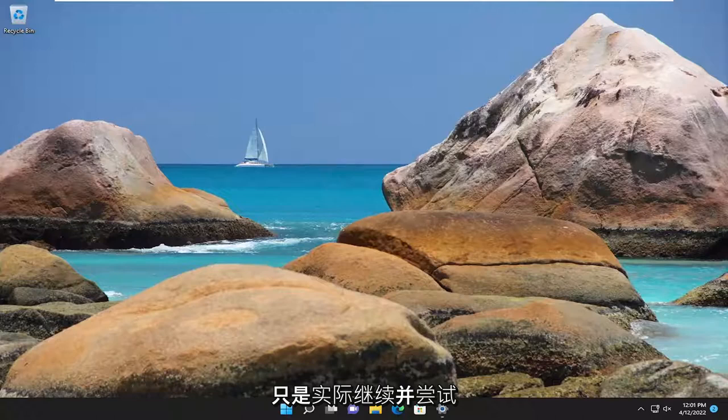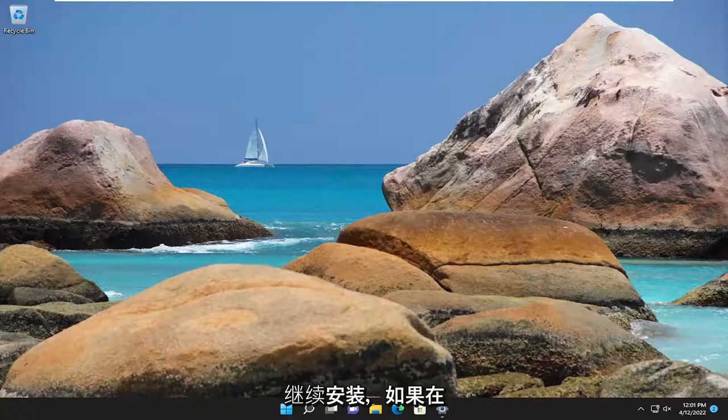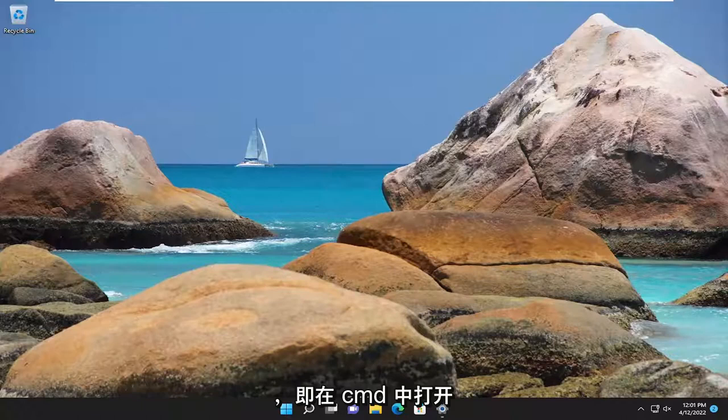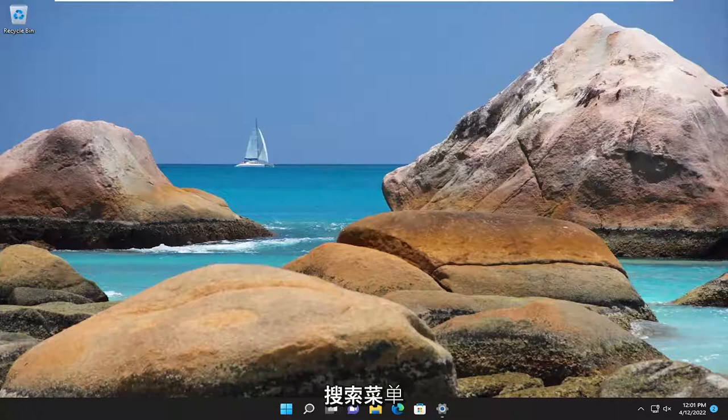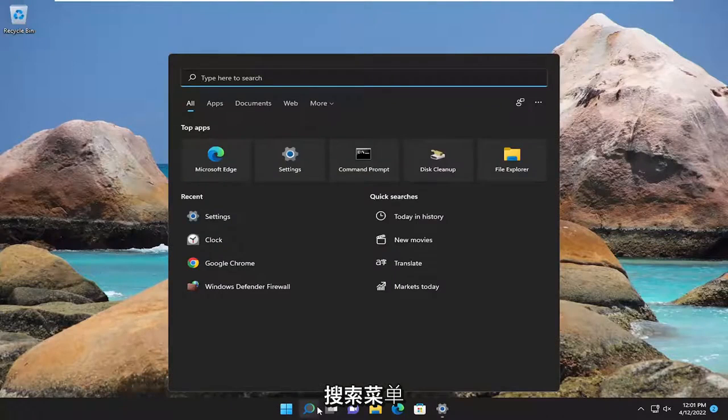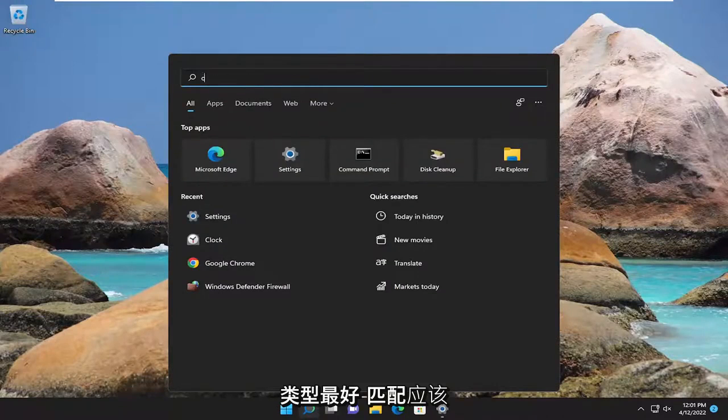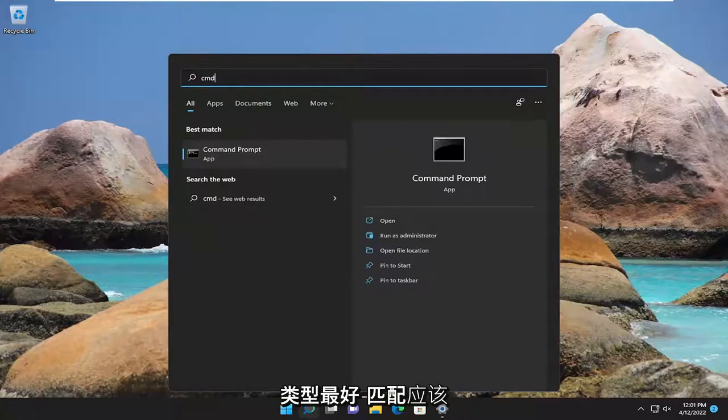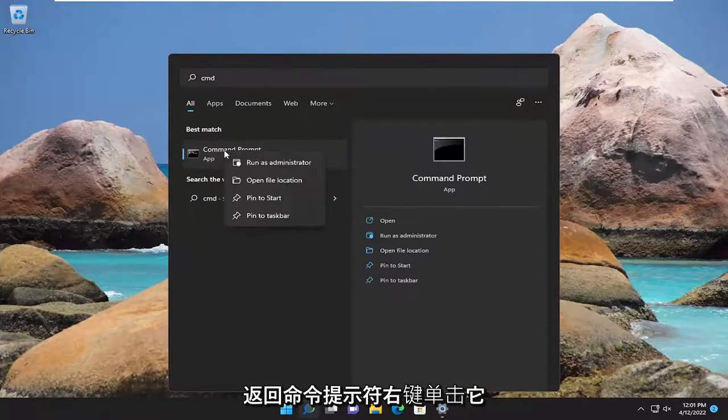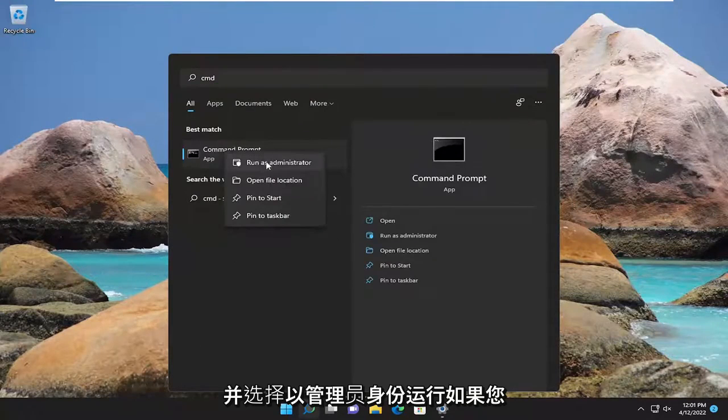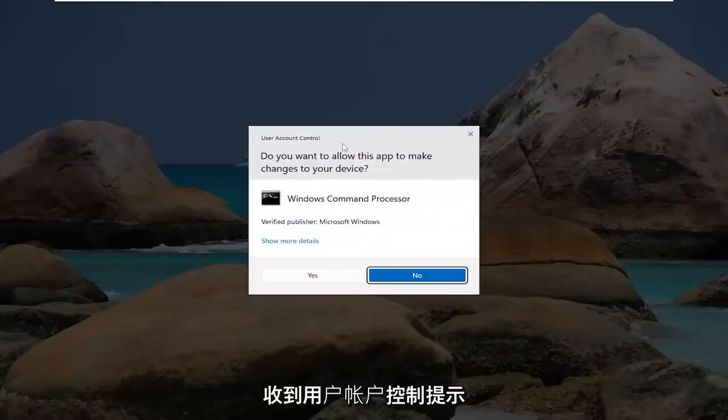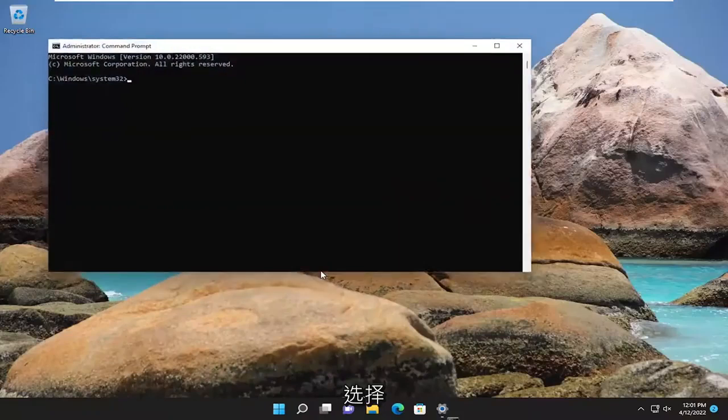First thing I recommend trying would be to actually go ahead and try and continue the installation. And if you're still having a problem after a couple more attempts, something else we can try here as well would be to open up the search menu, type in CMD, best match will come back with command prompt, right click on it and select run as administrator. If you receive the user account control prompt, select yes.